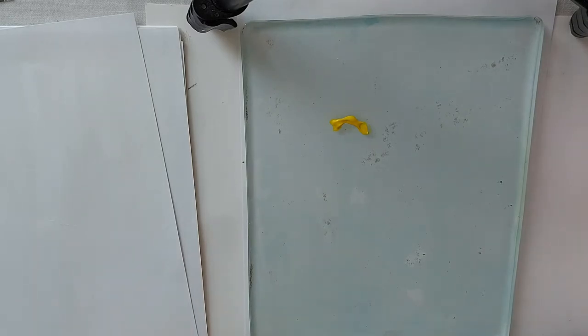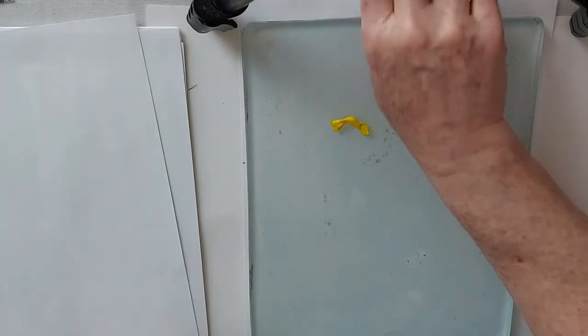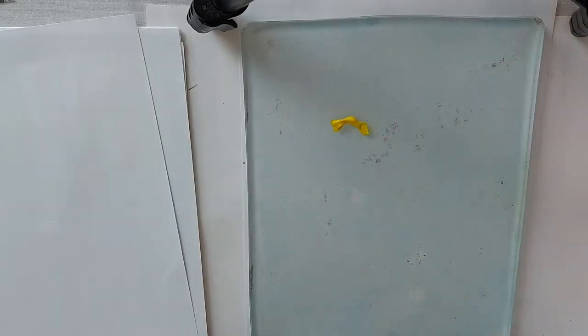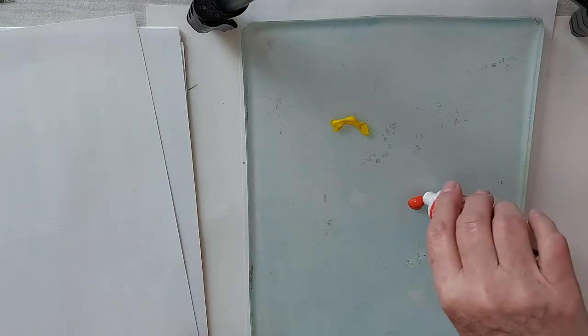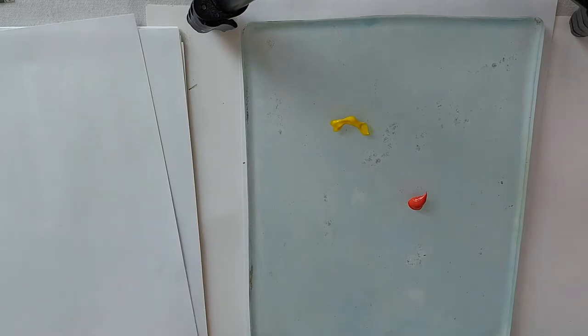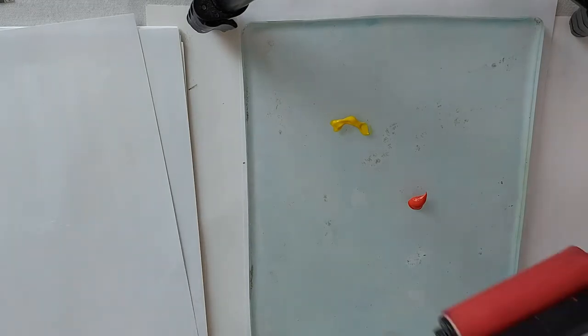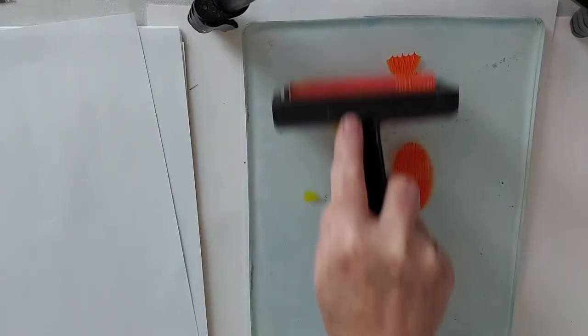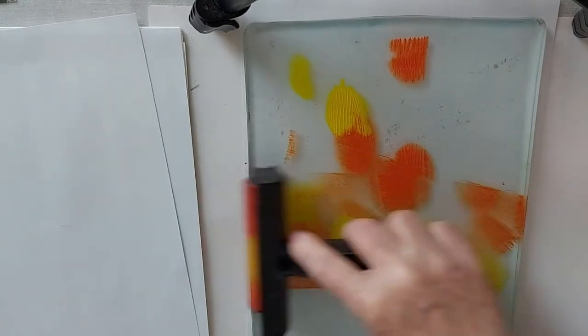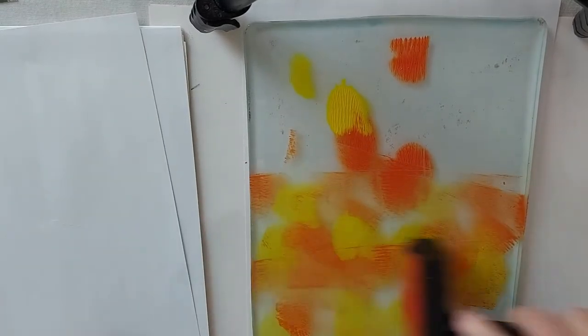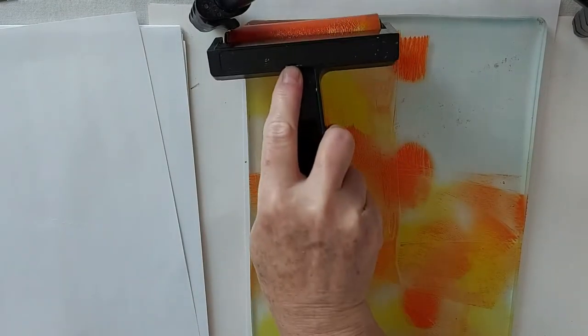So I'm just going to use some Liquitex basic. I'm not happy with using craft paint. I've been using the craft paint but I haven't been that crazy about it. I find it really hard to not have streaks from the brayer in it, and I find it a little bit easier when I'm using the thicker paints.